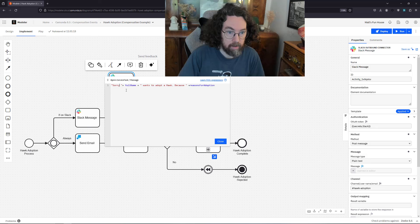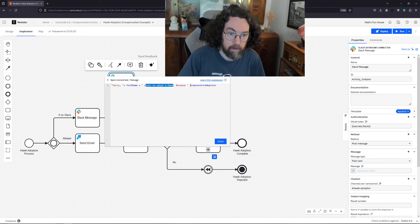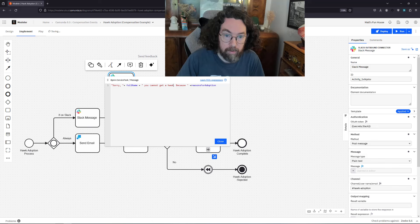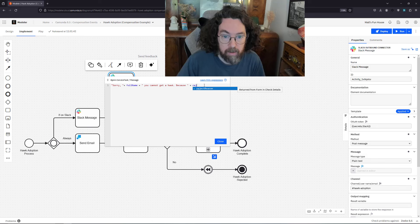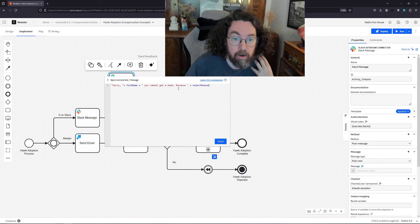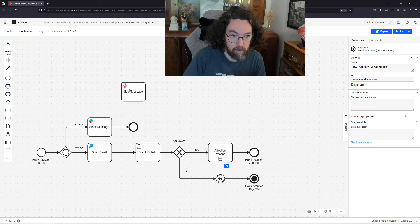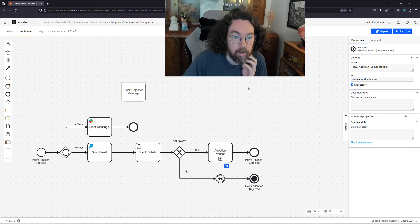If I open this I'm going to say okay, guess what, let's make this a little nicer: sorry full name, but you cannot get a hawk. And because now luckily we have a reason, we have a rejection reason that's added in the form. So we can say sorry you can't get a hawk because of rejection reason. So that's that. Let's call this Slack rejection. How do we connect these two?